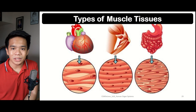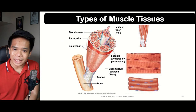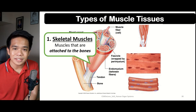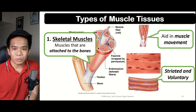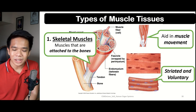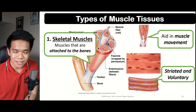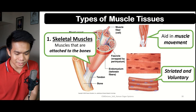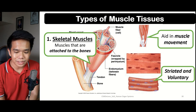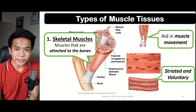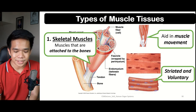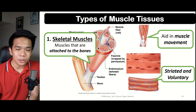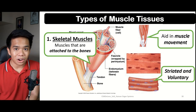Let us explore the different types of muscle tissues. Skeletal muscles, as the name implies, are the muscles attached directly to the bone through the help of tendons. They primarily help form muscle movement. Skeletal muscles are characterized as striated — meaning they contain striations, which are lines found within the muscle tissue layers. They are also voluntary, meaning their movement can be controlled. Skeletal muscles are the only muscles that are voluntary in nature.